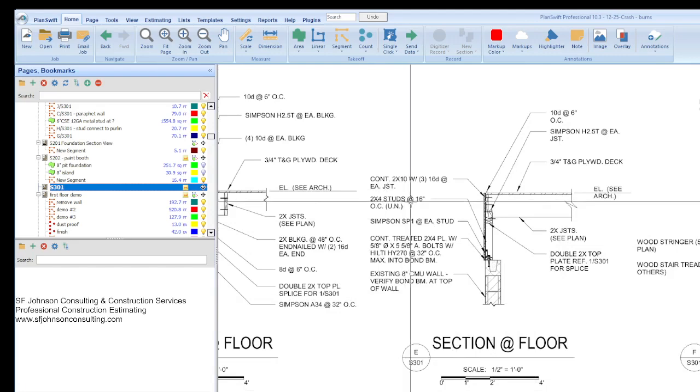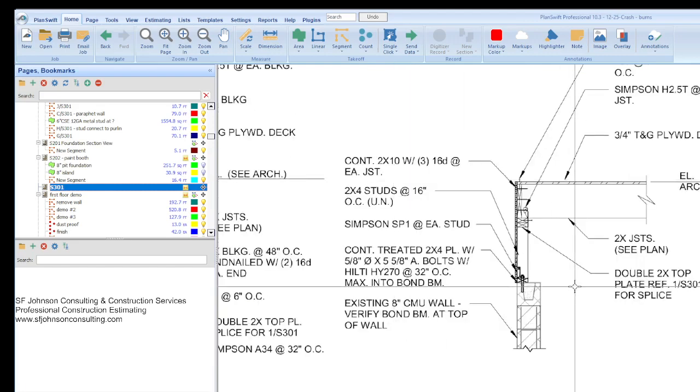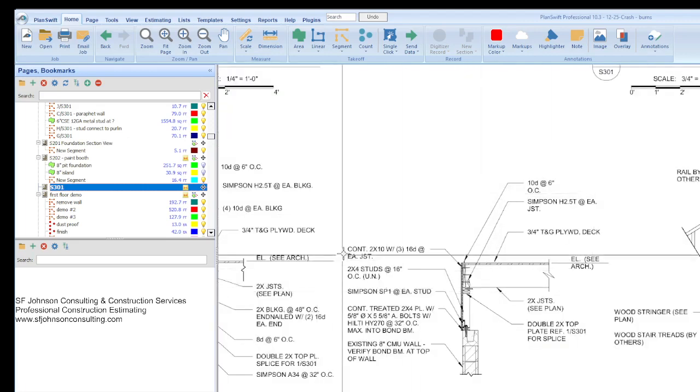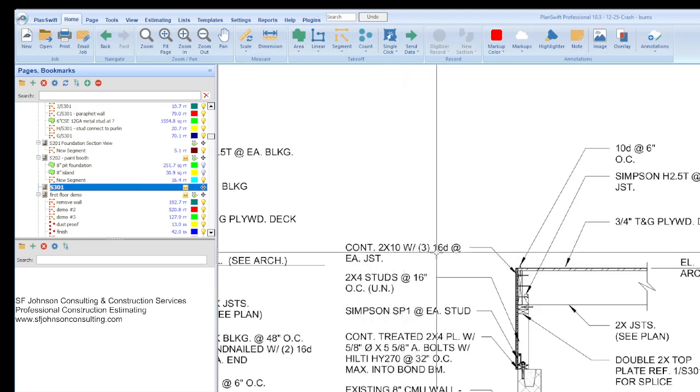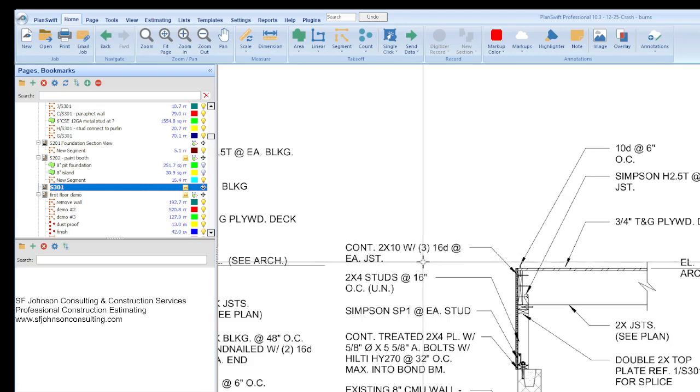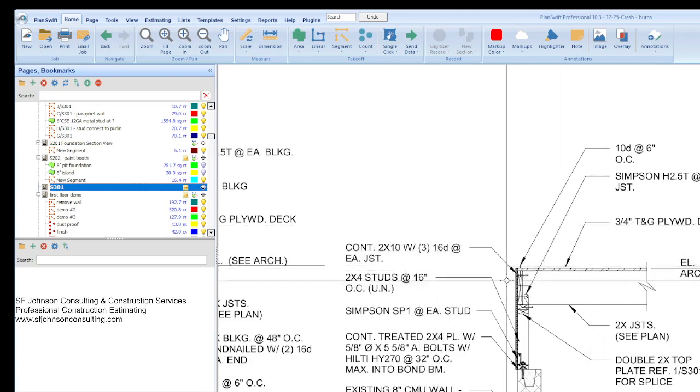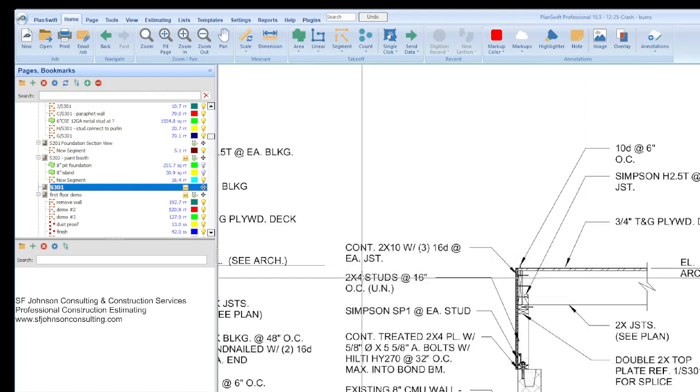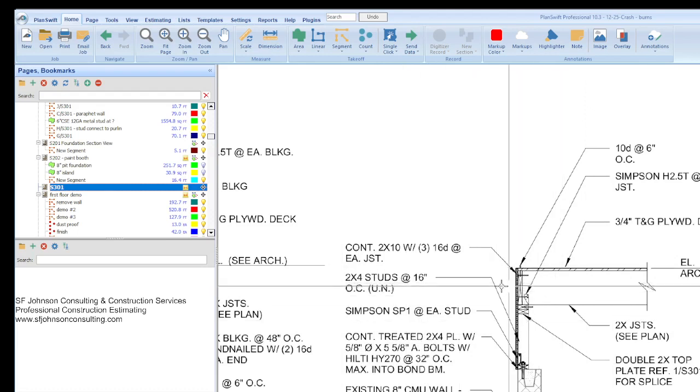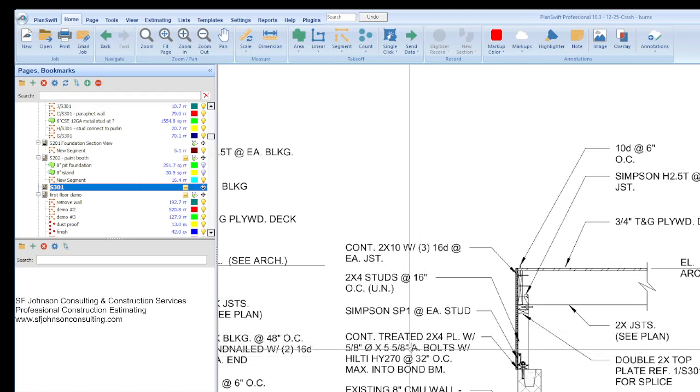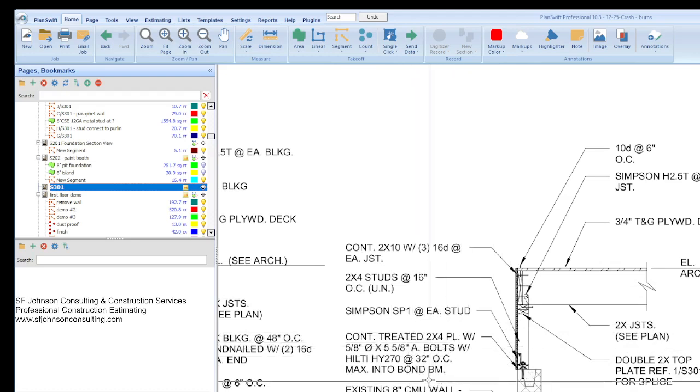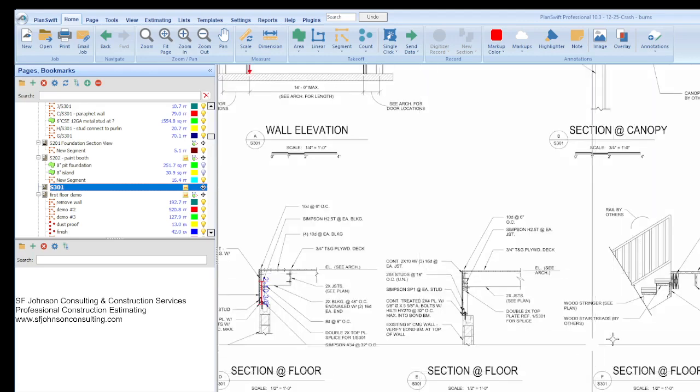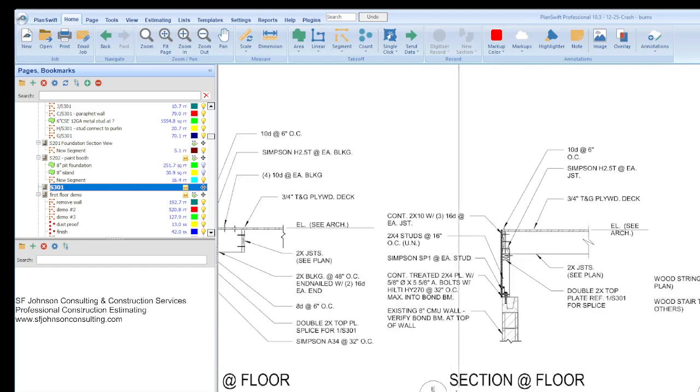And that's our section view. And so now we know that this was a fun one. So you have to, hopefully you're a nerd. Well, if you're an estimator, you have to have fun doing this. And so you start from top to bottom. So now we have a continuous 2x10 with three 16D nails joists at each joists. And we have 2.5, 2x4 studs at the 16 we have to add. Then the Simpson ties. Then the treated.